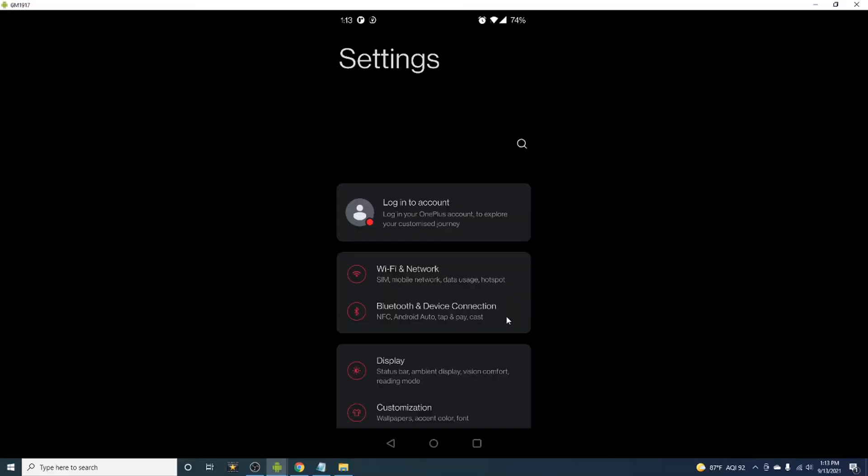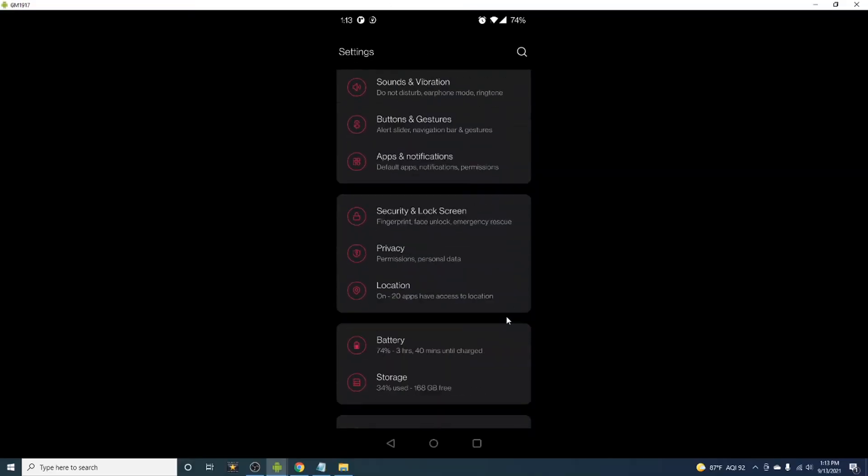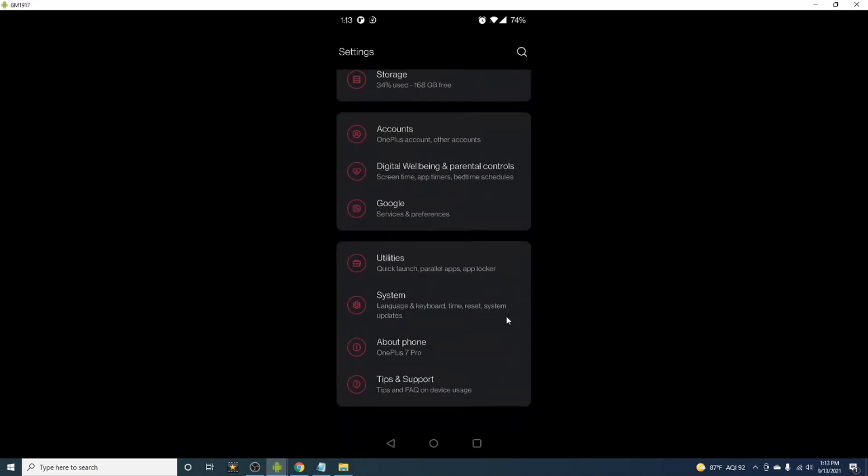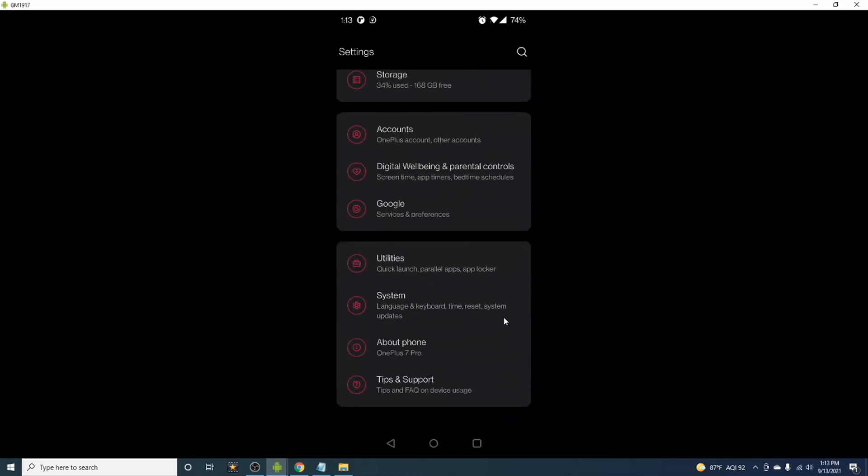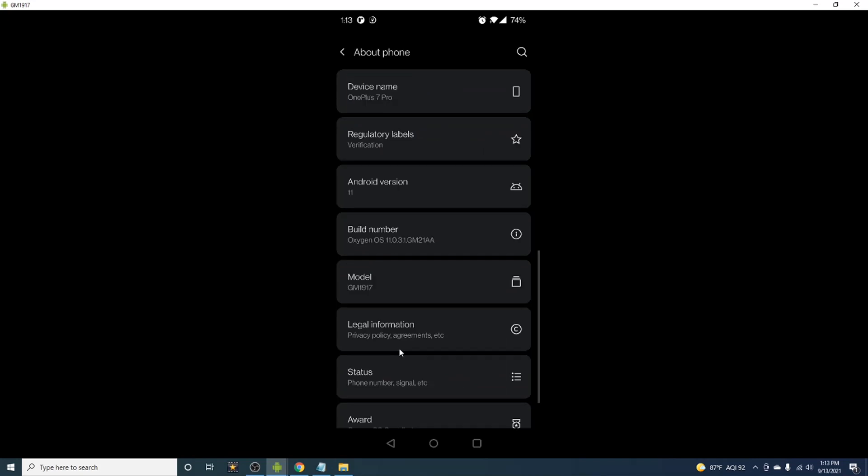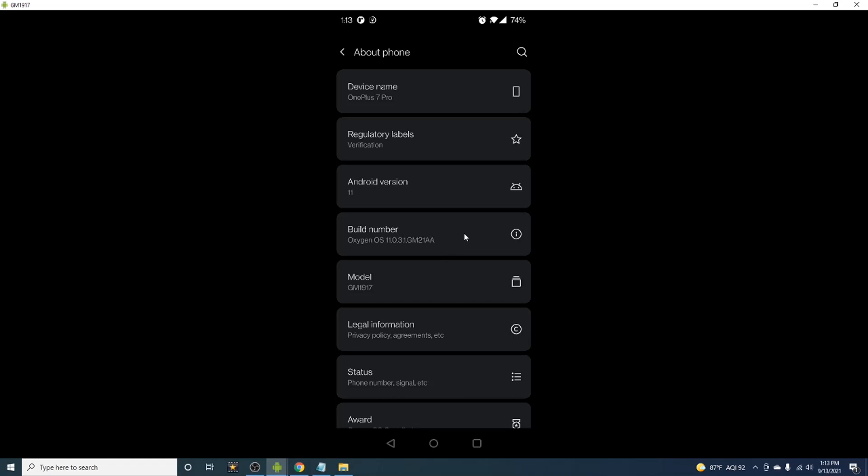Now we're going to double check that you have the developer options enabled. To do this, you'll need to go into settings, then scroll down and click on about phone. In this screen, find the build model and tap on it seven times. You will get a message stating that you've enabled developer options, but in my case I've already unlocked it.